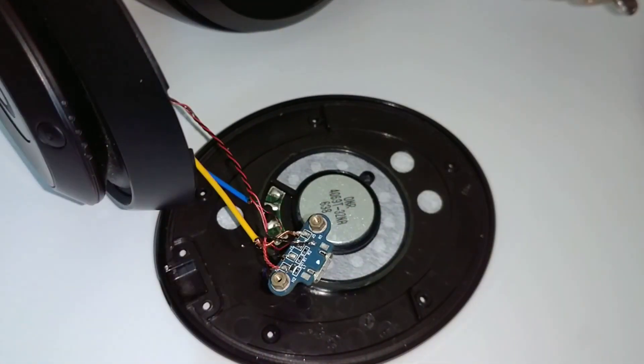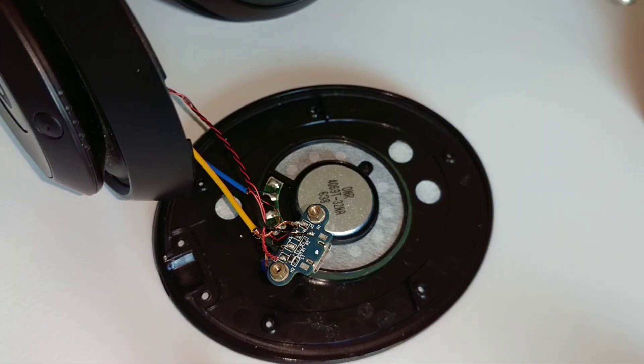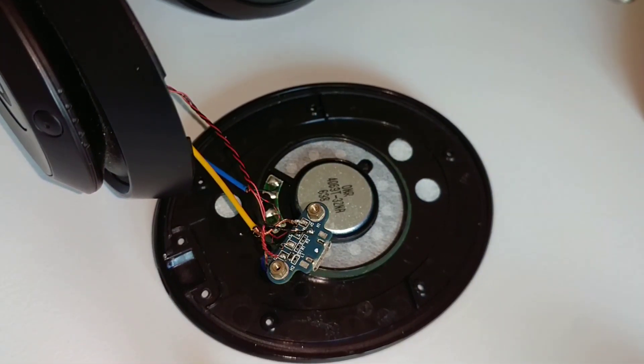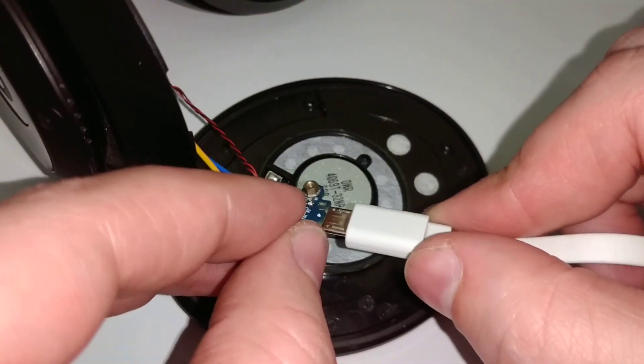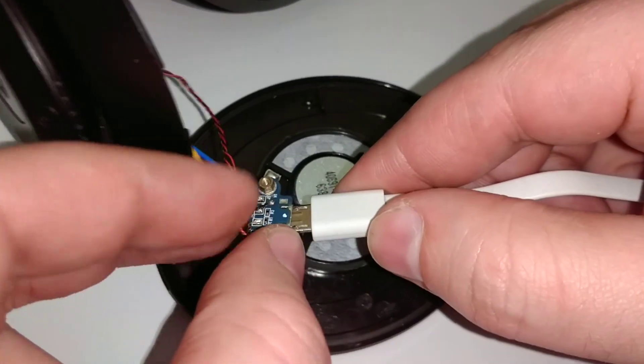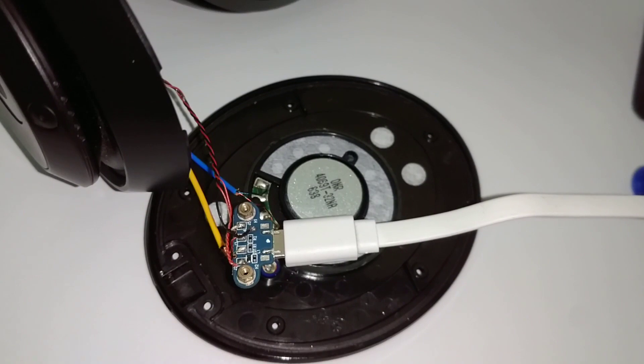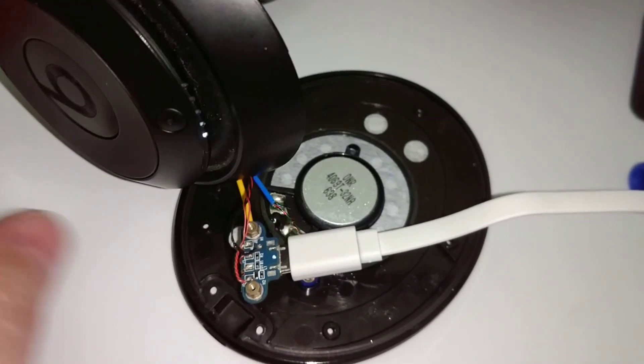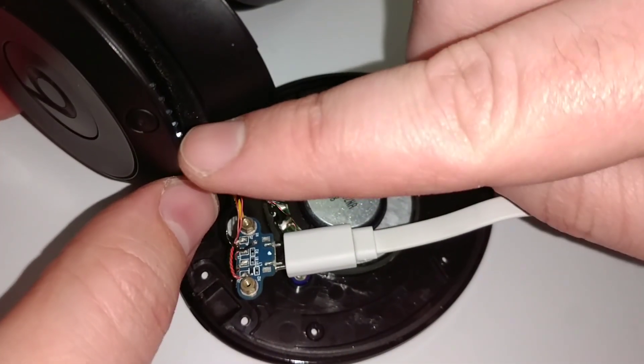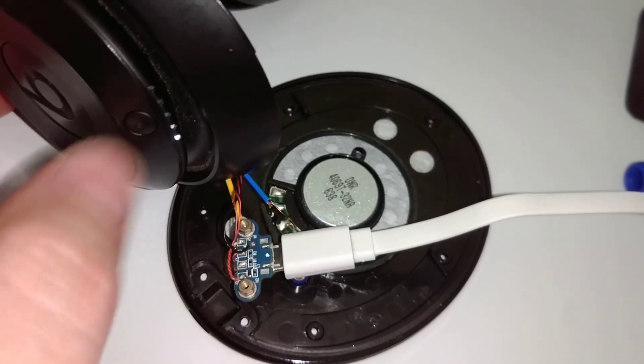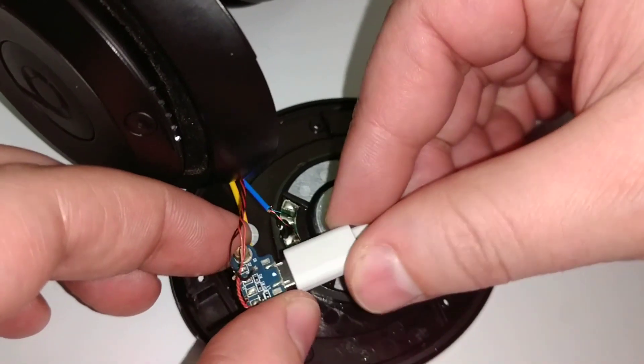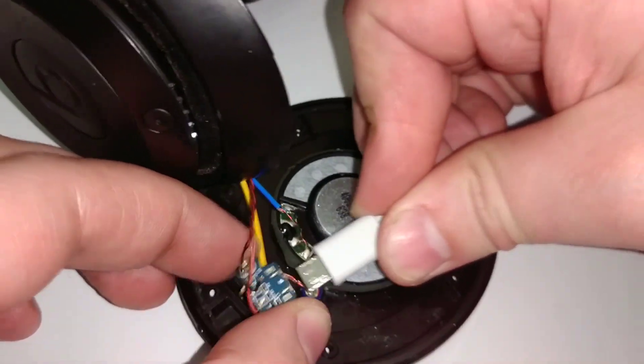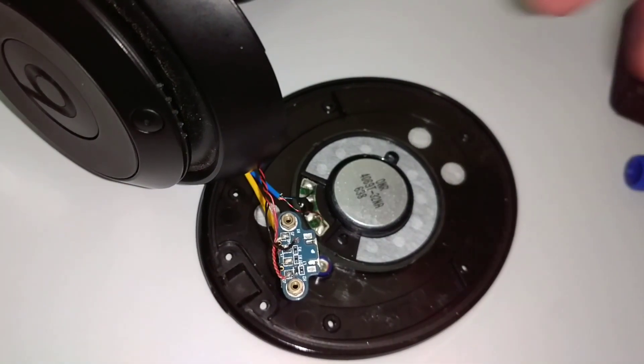We might just test it now. Just be gentle, obviously the USB port's not screwed in yet so don't want to be too rough with it. We are plugged in and you can see a little light flashing so looks like we're charging up. Yeah, all that's left to do is carefully unplug that again and then stick it all back together.